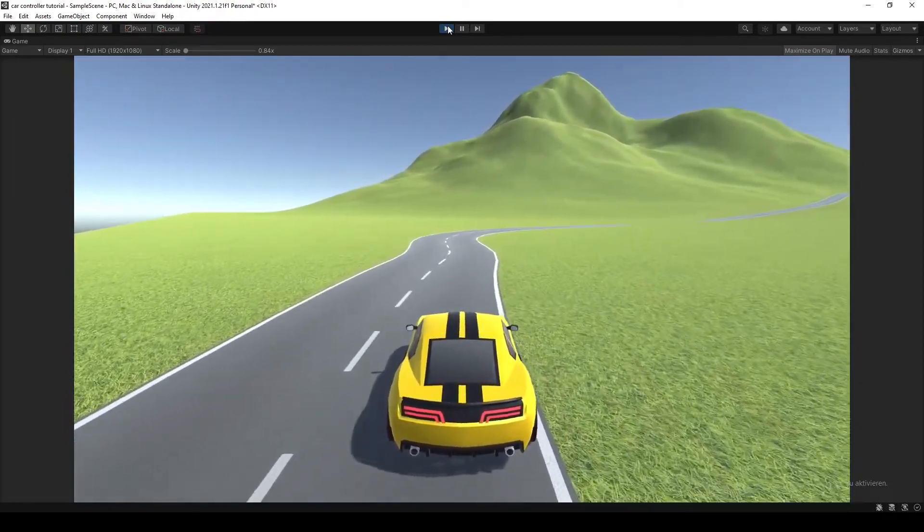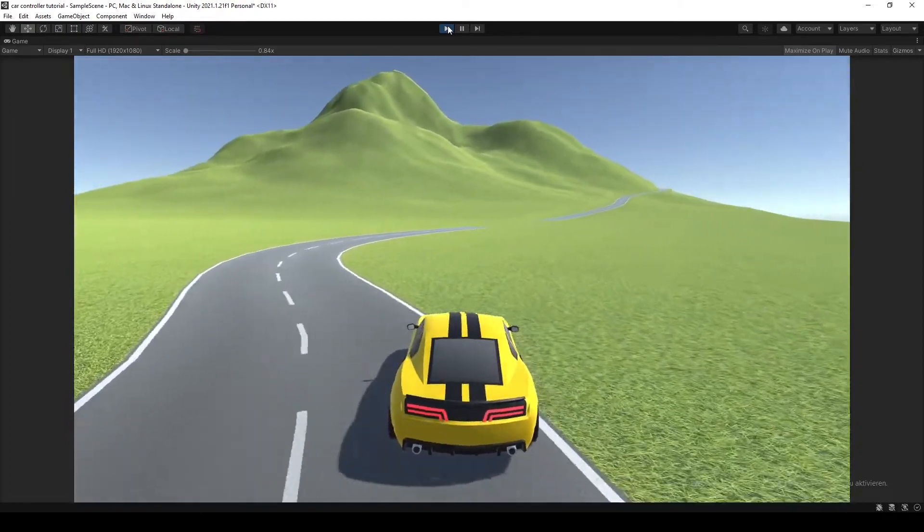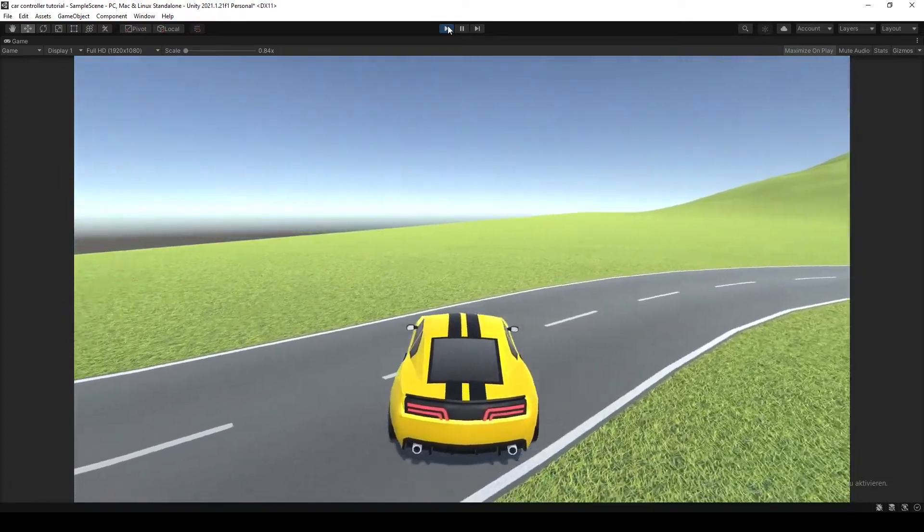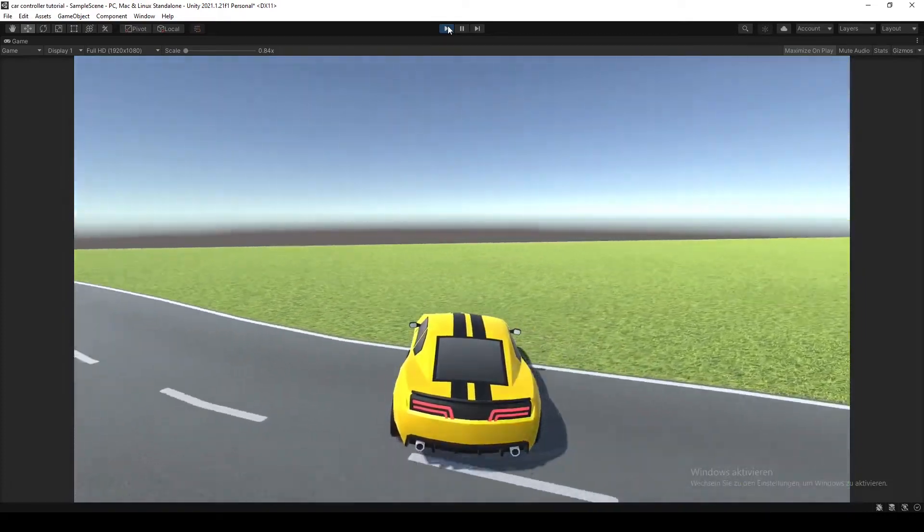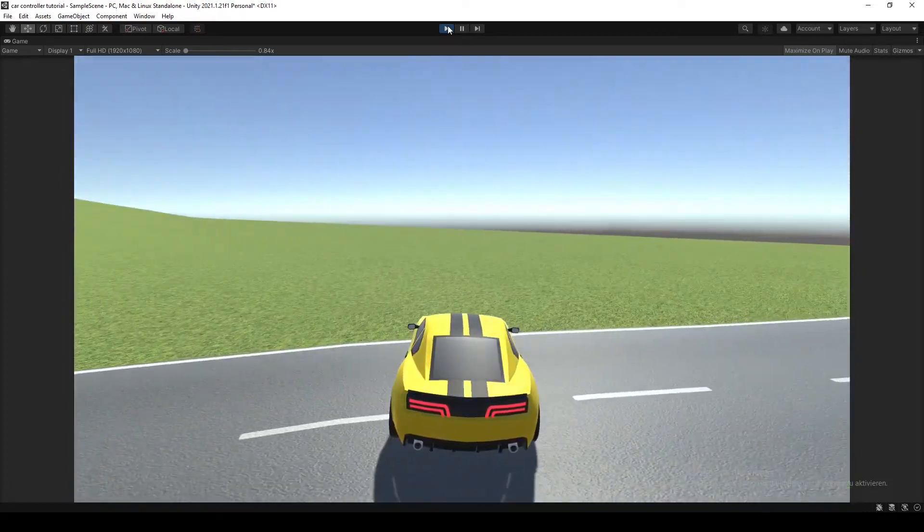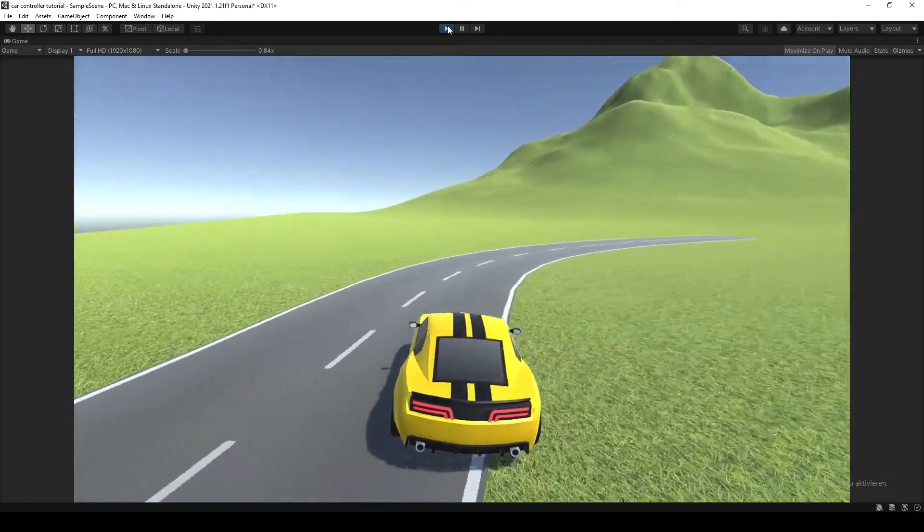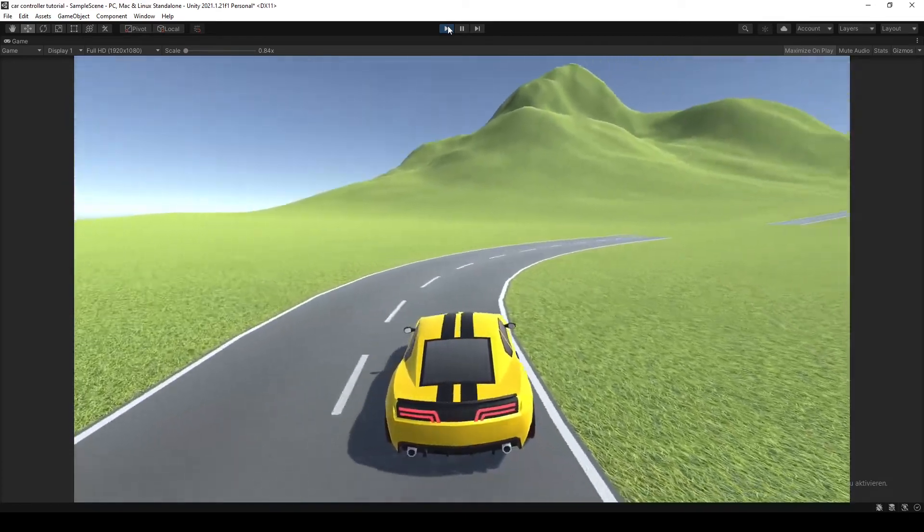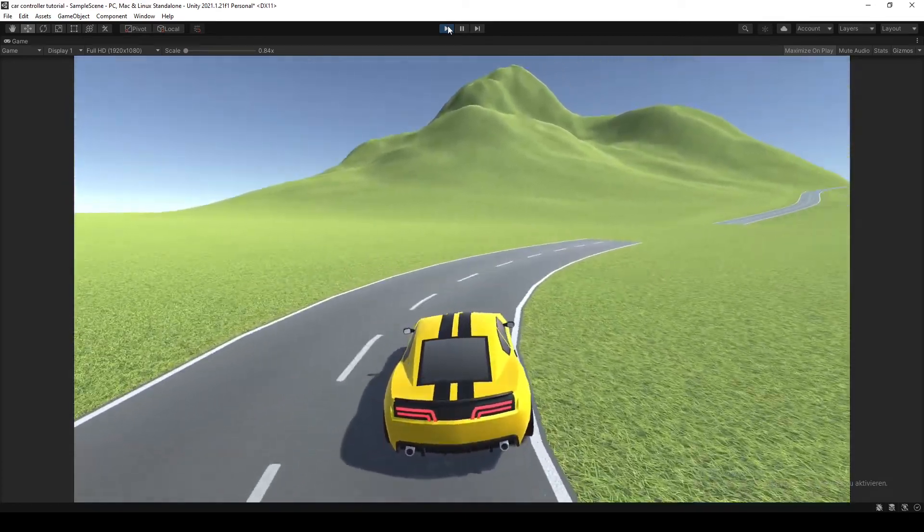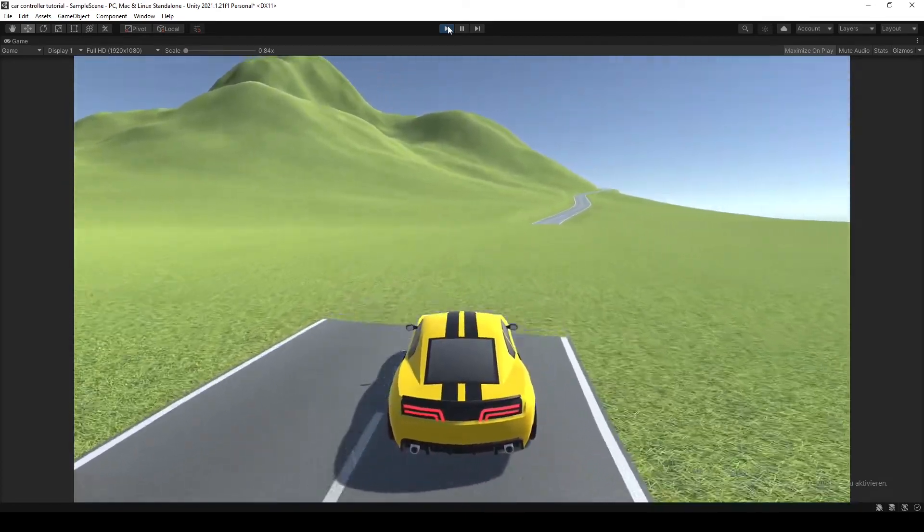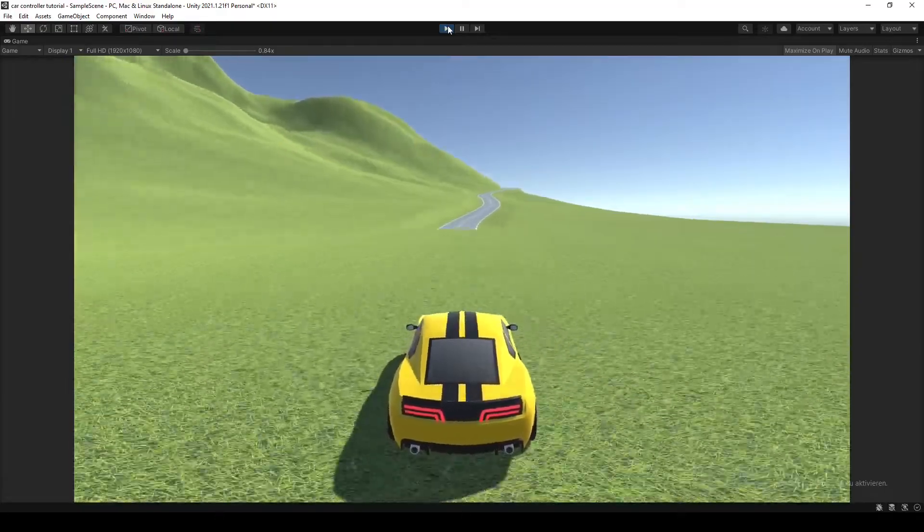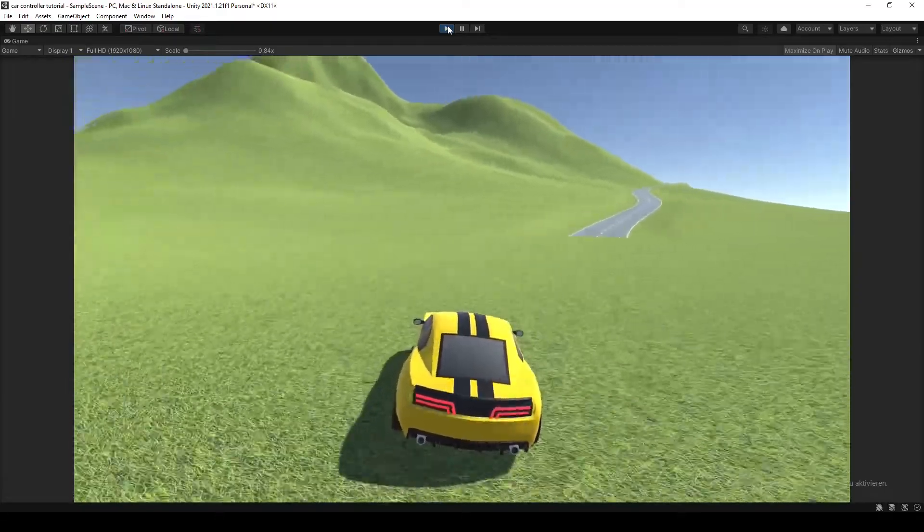Yeah, there is one thing that we still have to do, and that is to make our car's wheels actually roll. Because right now, the wheels of the car are kind of just standing still there.